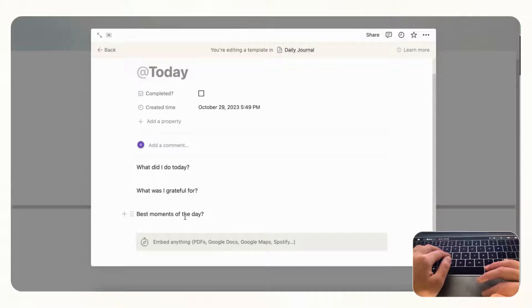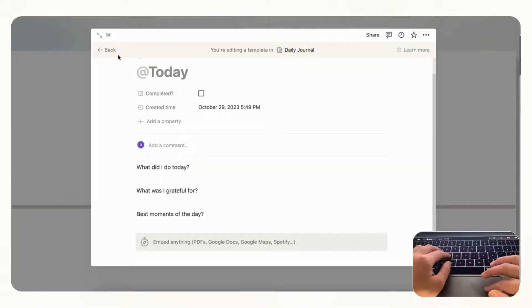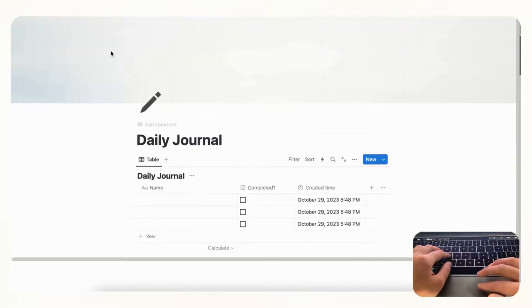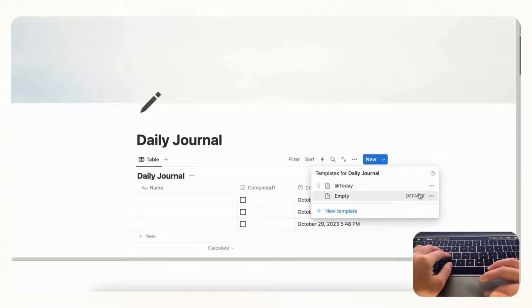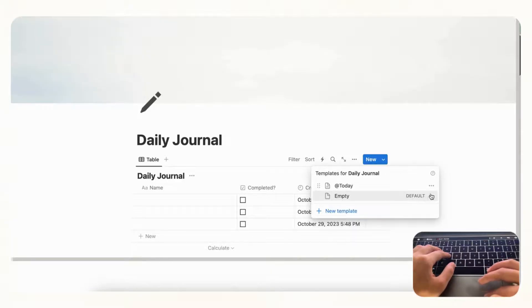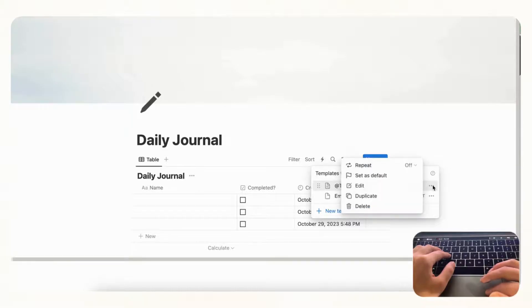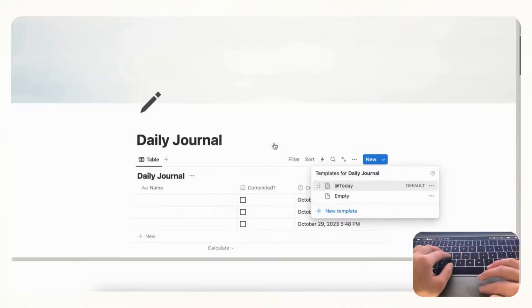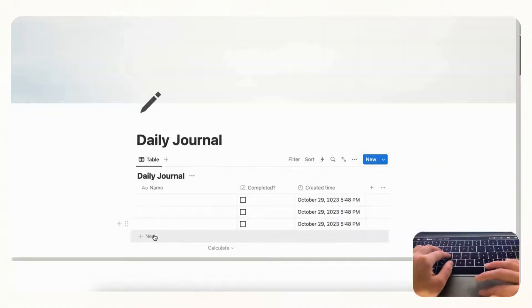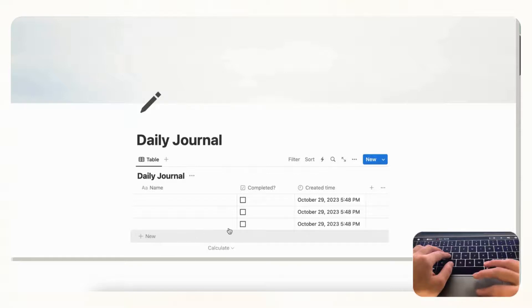And now we're going to go back. And what we need to do is we need to set this as a default. So right now the empty template is set as default. So in order to set this one as default we go to the three dots here and we are going to set as default for all views in daily journal.